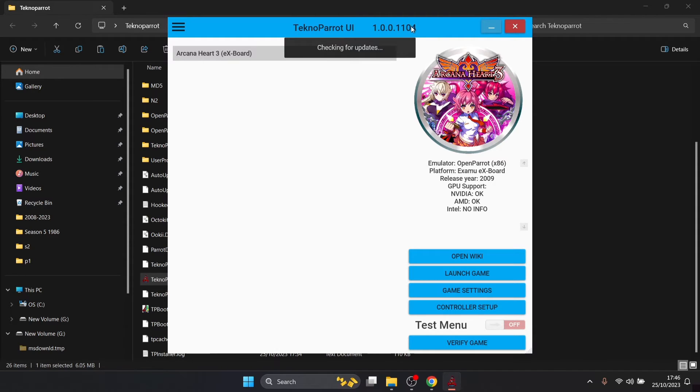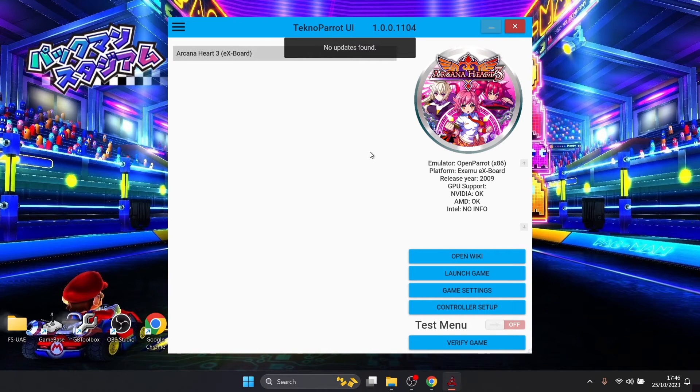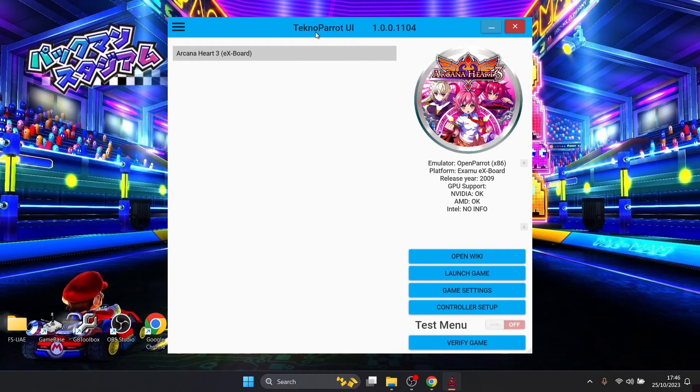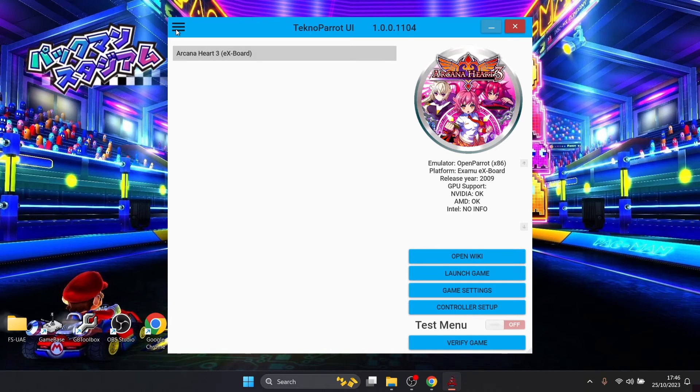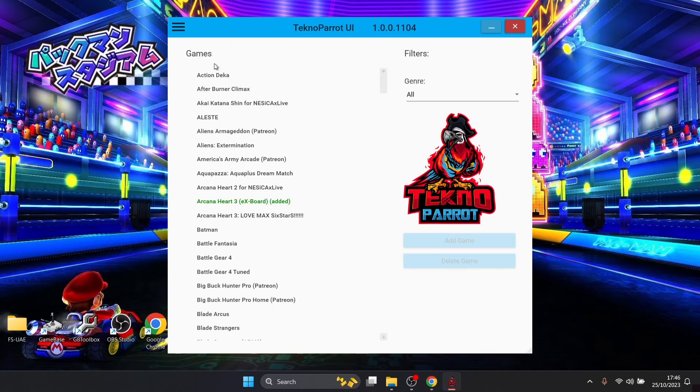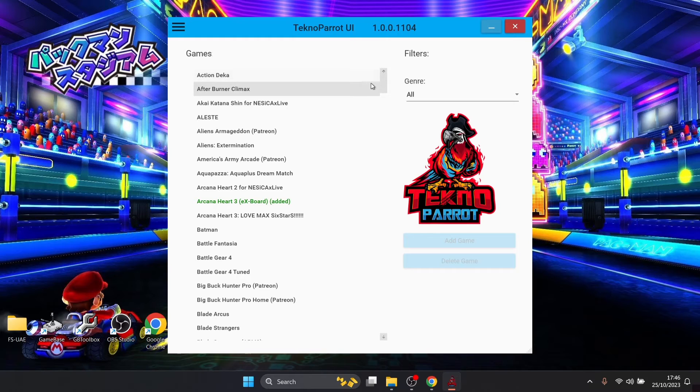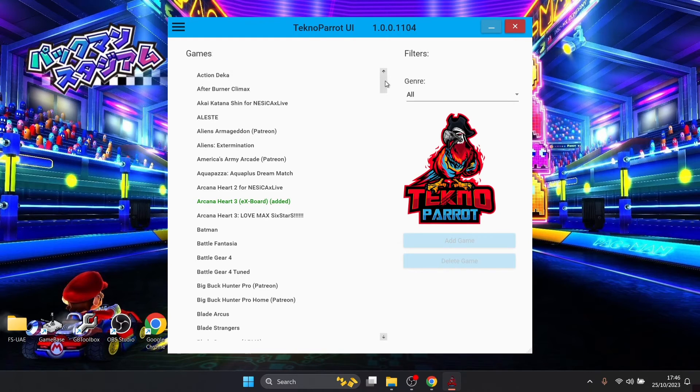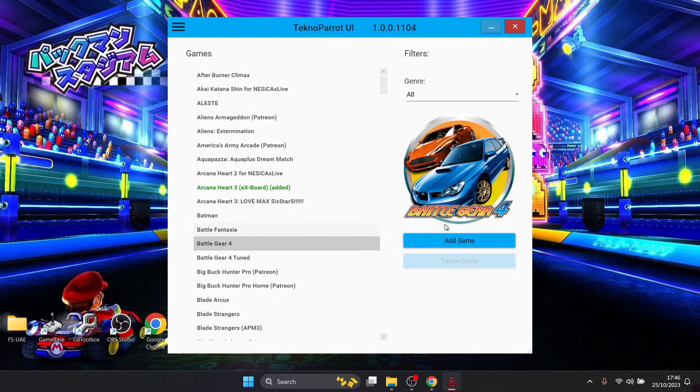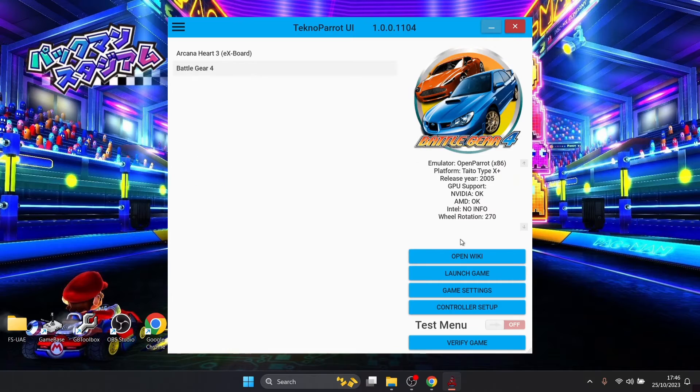This is the part where it checks for updates but as we know I've just updated it. What we're going to do then is to add a game, just go up to those horizontal lines, add game. Now the game I'm going to be using this time is Battle Gear 4, so if I highlight that one and then go to add game.